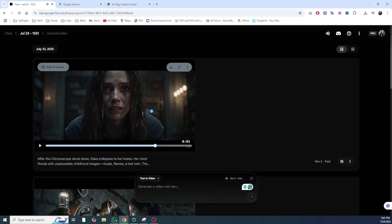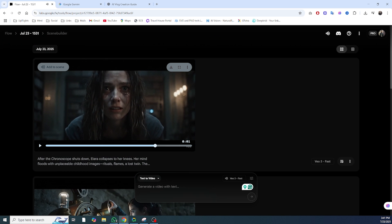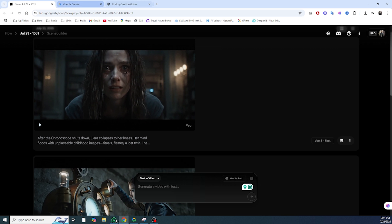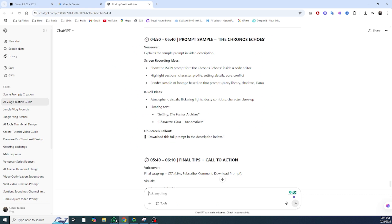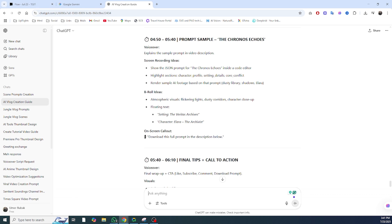Visuals, mood, conflict structure, and because it's in JSON format, you can easily reuse this character and setting across multiple scenes.